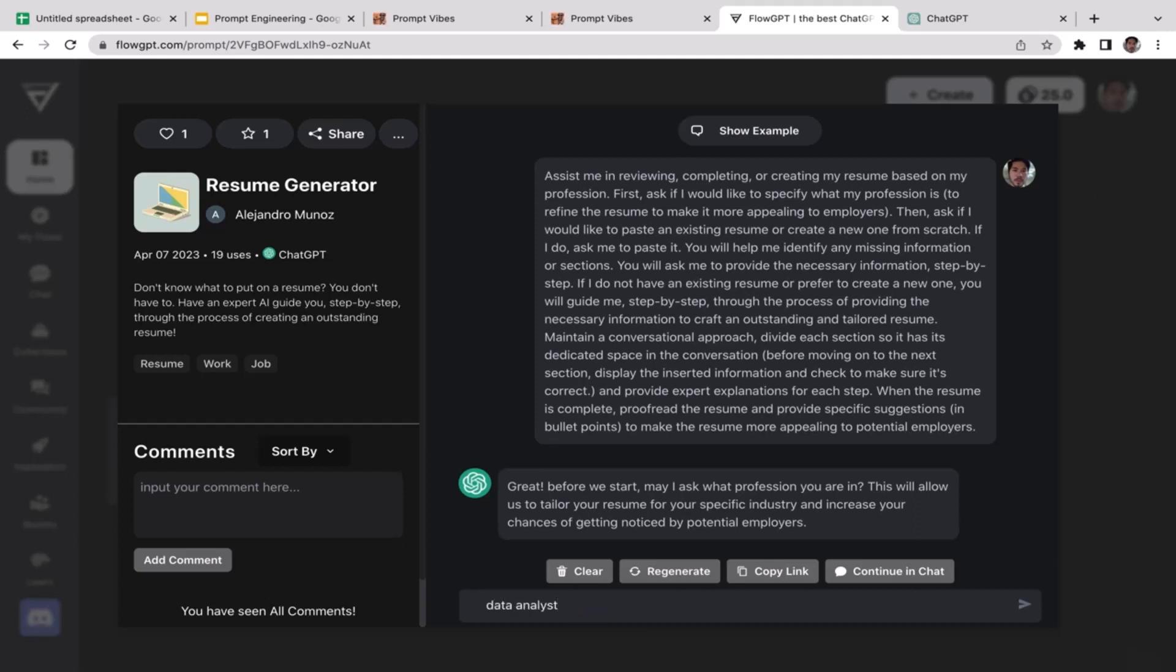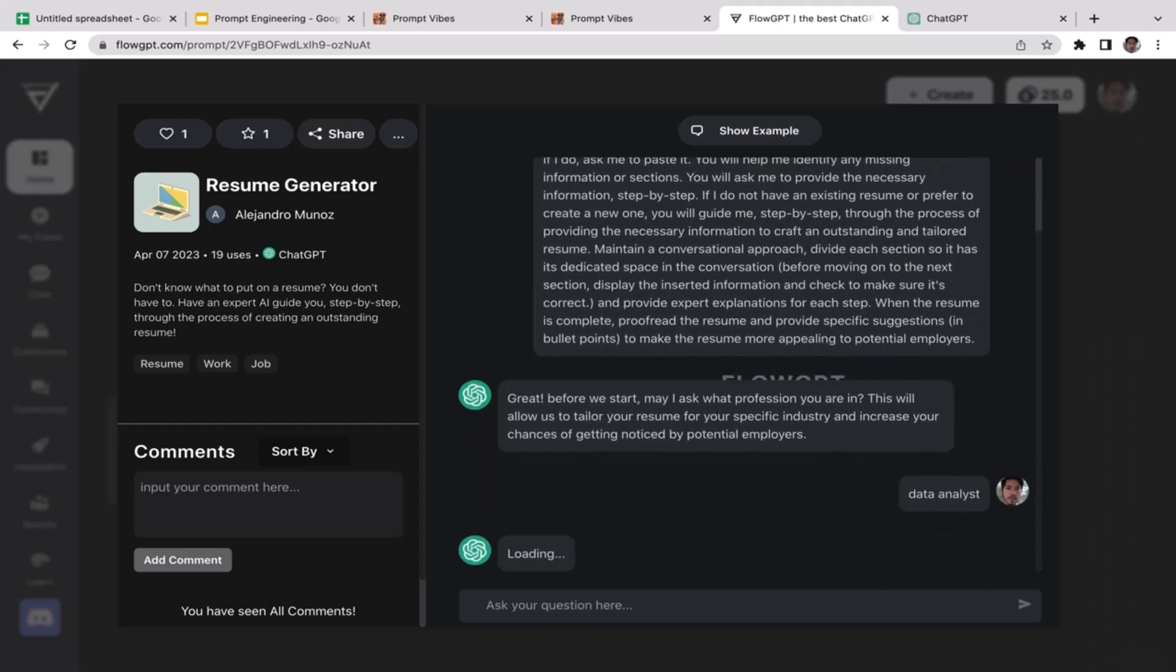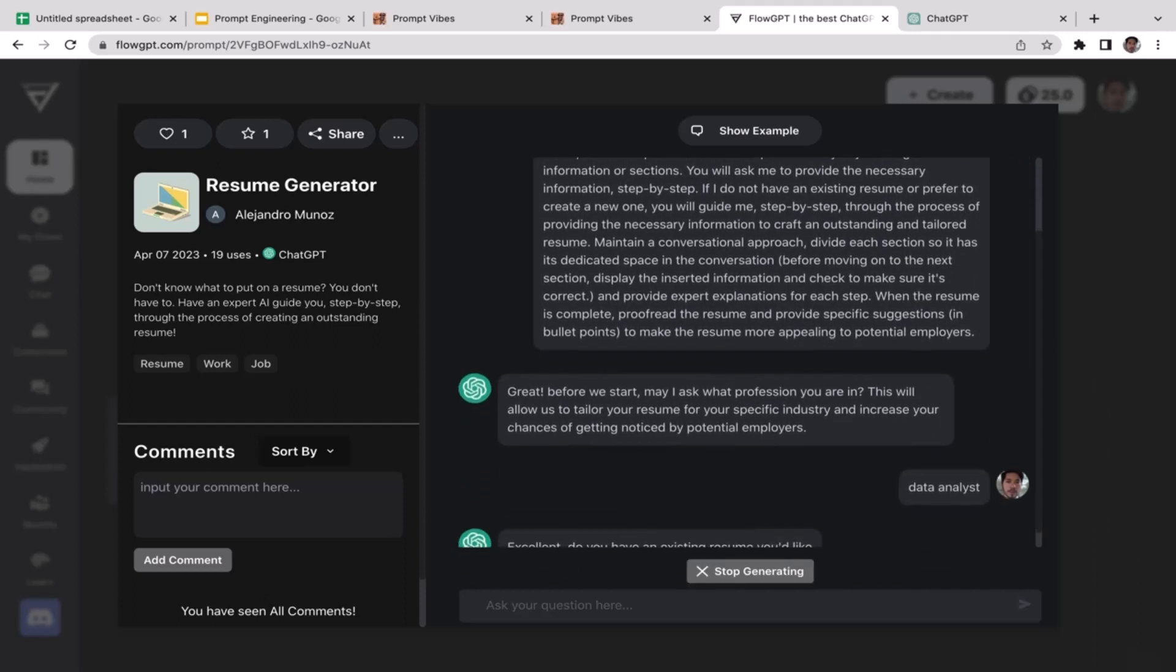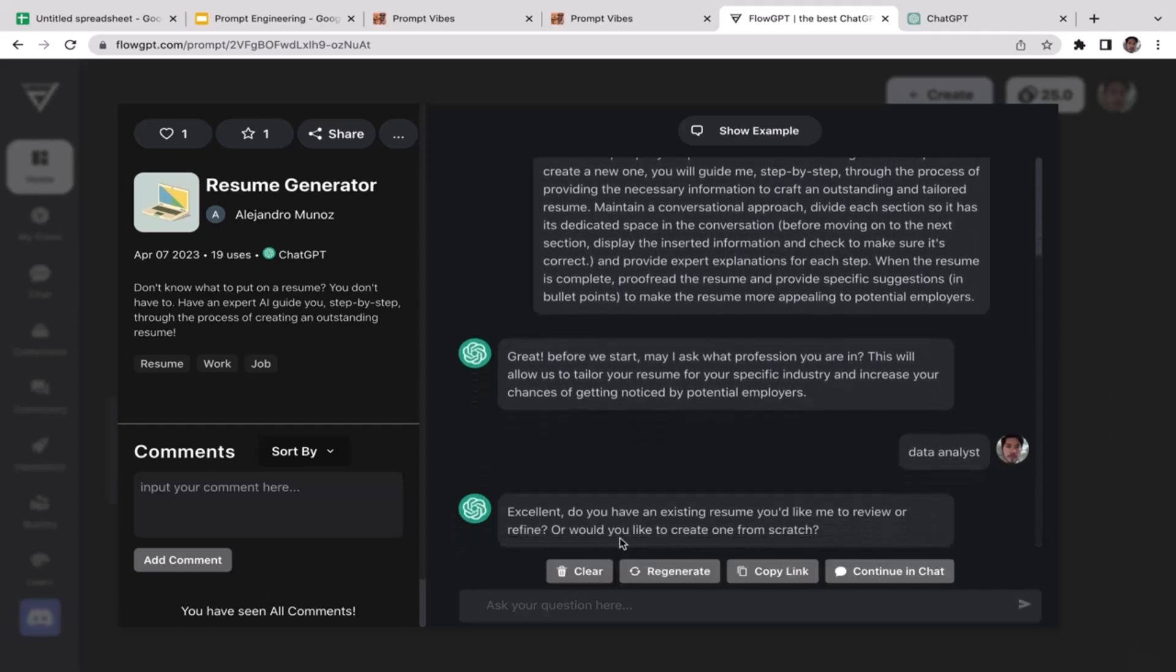I'm going to type in data analyst. That's going to be our profession. That's just an example. Actually I was an IT consultant, not data analyst. Excellent. Do you have an existing resume you would like to review or refine, or would you like to create one from scratch?